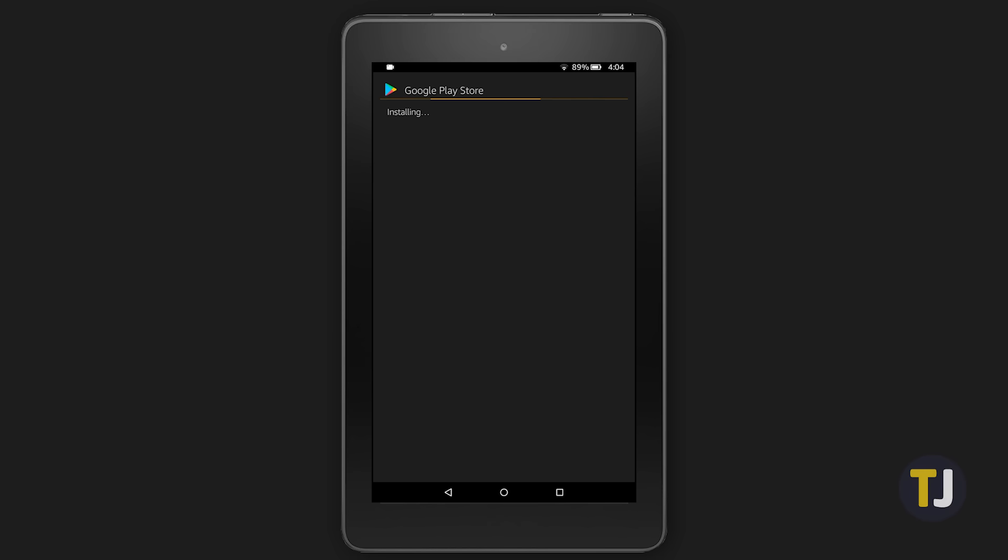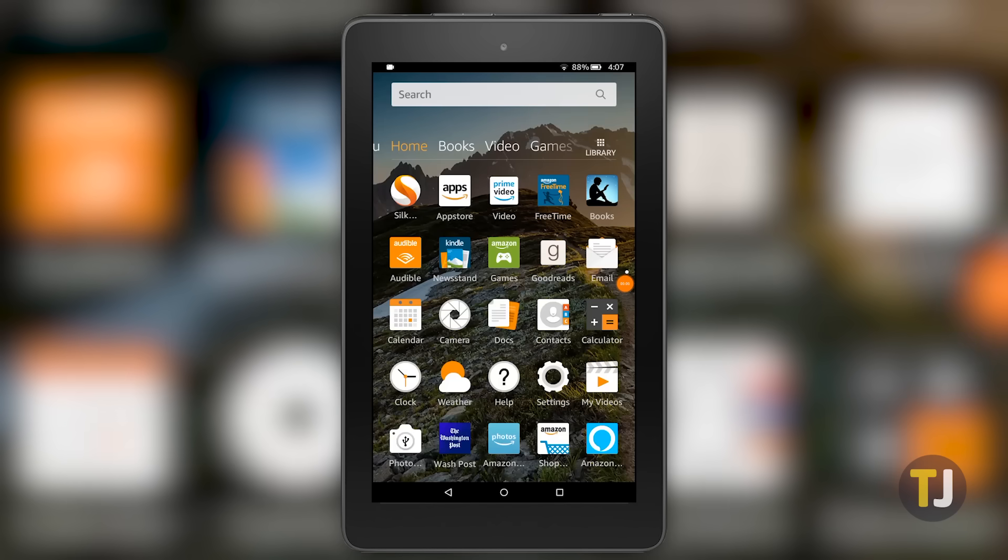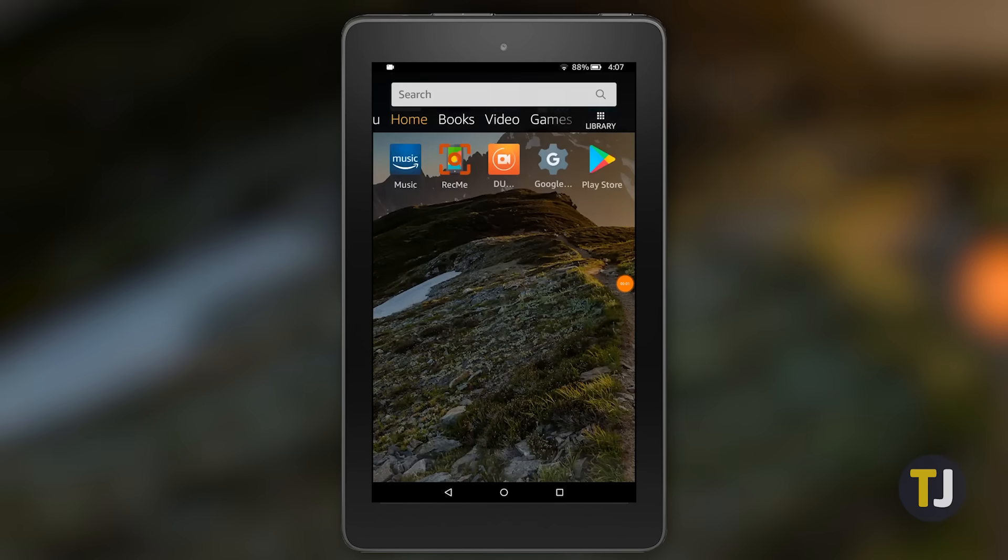With the 4 apps installed on your tablet, it's time to reboot your device. When your tablet has booted back to the lock screen, we're ready to set up Google Play.